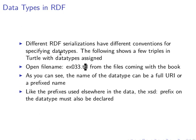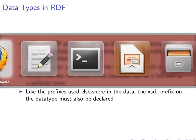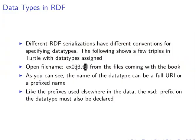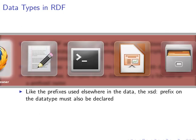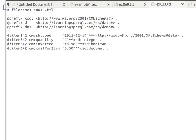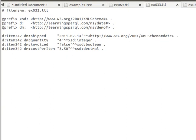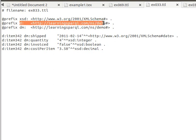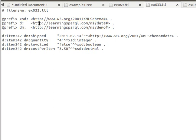Let's open this file, example 033.ttl from the files coming with the book. As you can see, the name of the datatype can be a full URI or a prefixed name. Here's a comment, that's a prefix. If you look at the data now, we have a certain item coming from here. Remember these URIs? They can be something there or they can be nothing there.